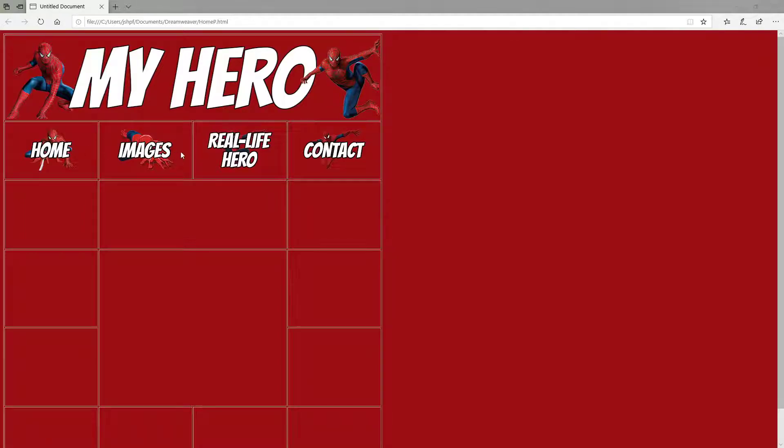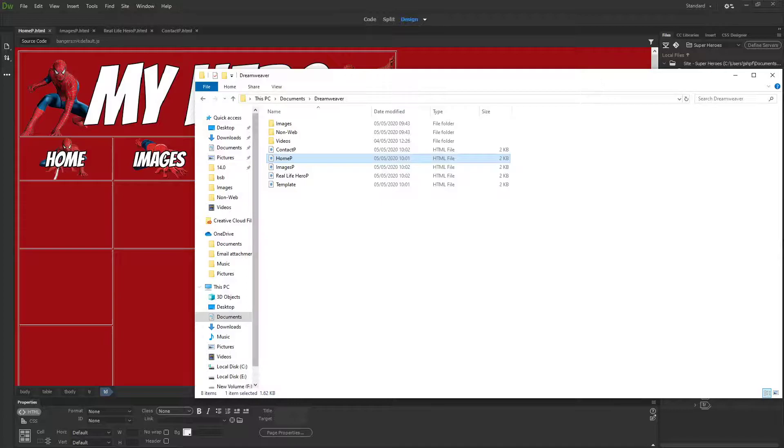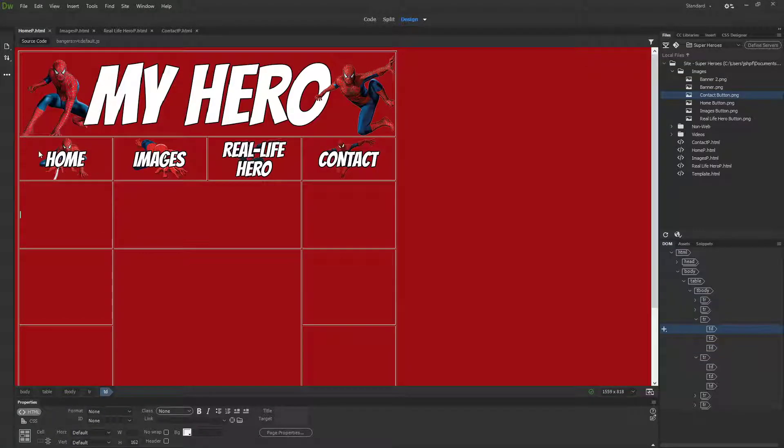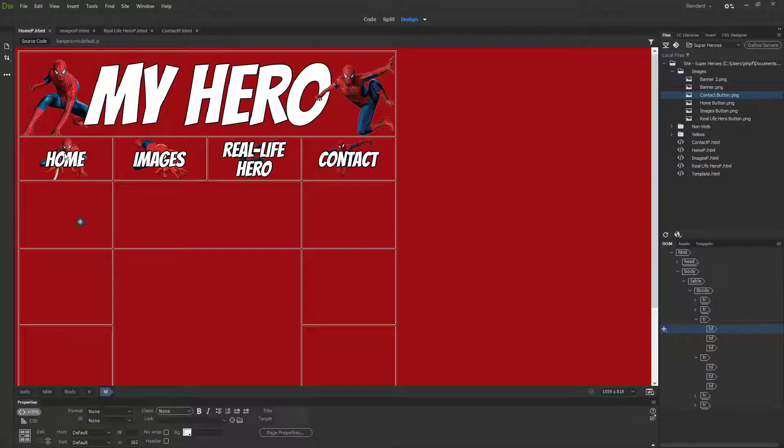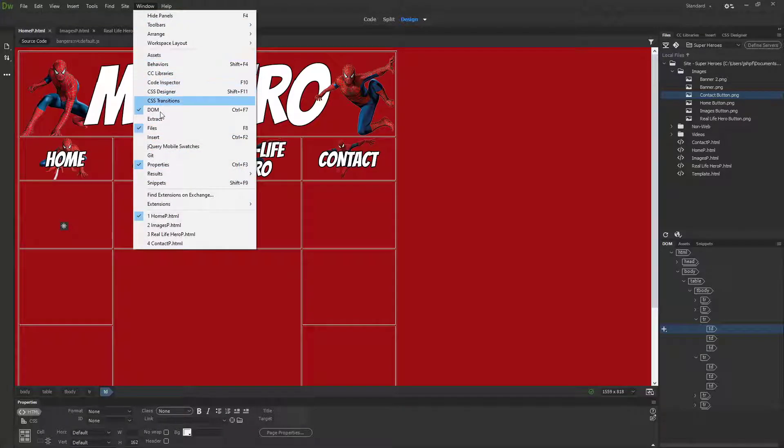So what we're going to do is tell these buttons that when I click them, they need to go to another page. For this, you're going to need your properties bar at the bottom of the page. If it's not there, just go to Window and then Properties.